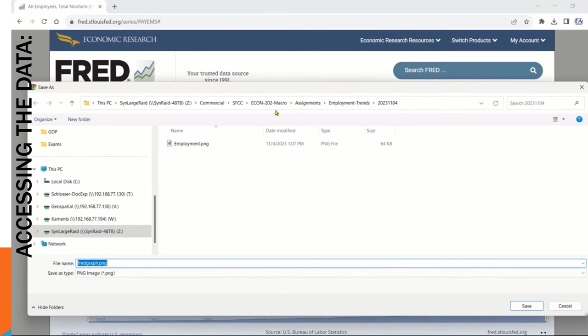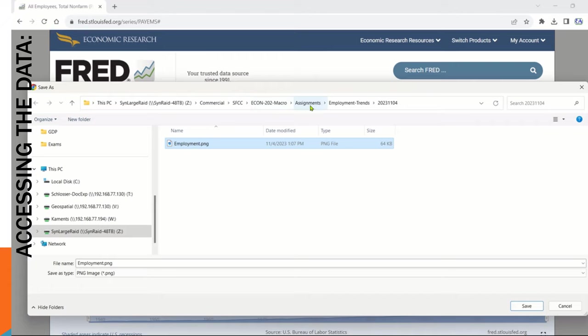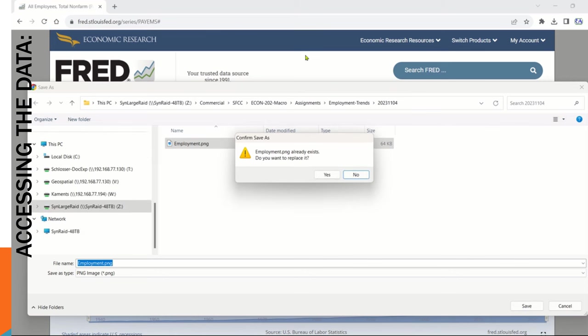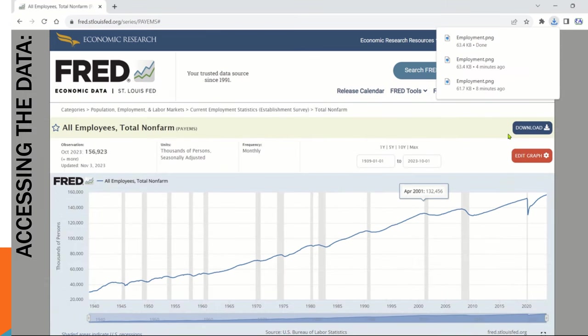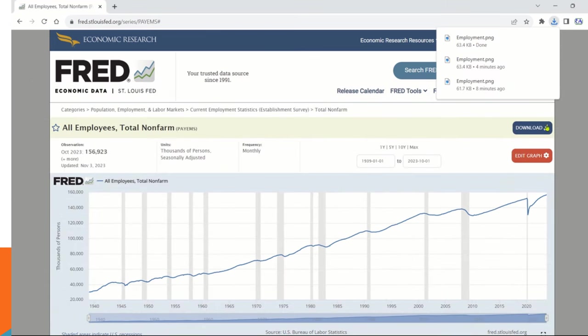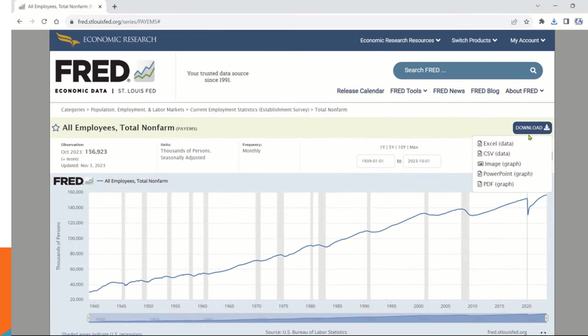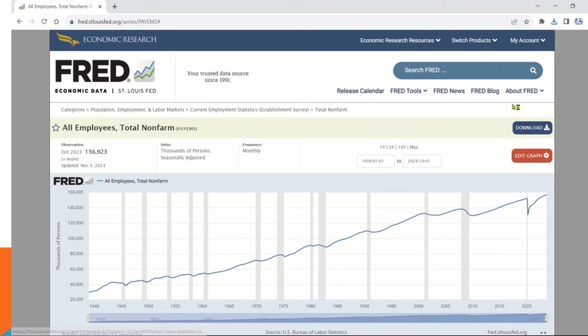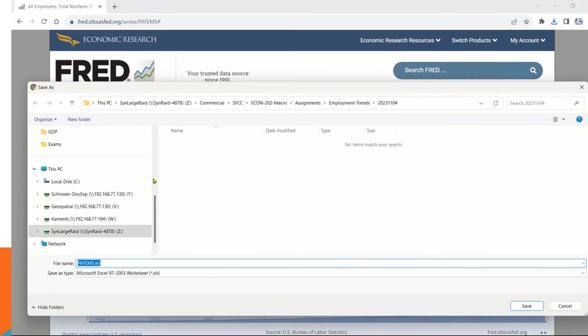When I do this, I always create a fresh project folder for my data and charts. I put this one in a folder for Macroeconomics, Fall 2023, Employment and Trends. Now it will be easily found. I also want you to download the Excel data for deeper analysis. Save this file and remember the name, but you want to open it right away.